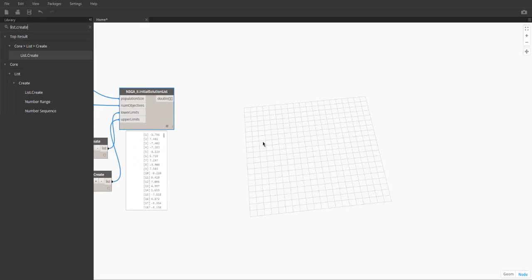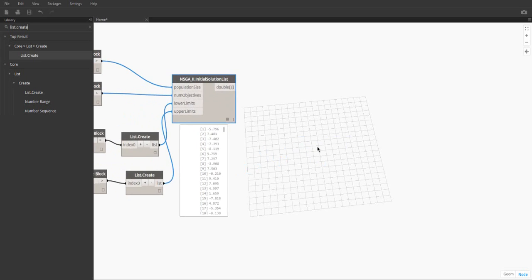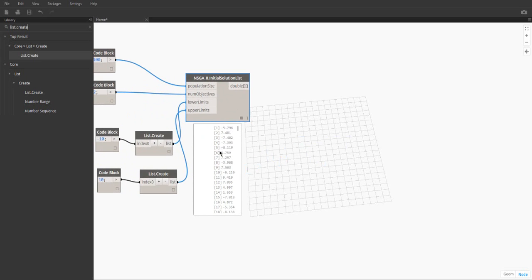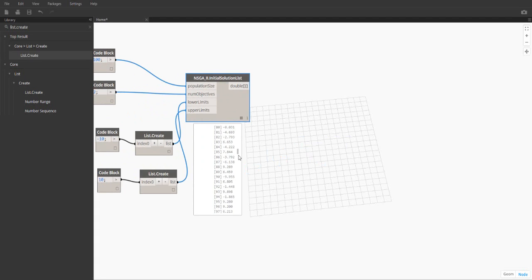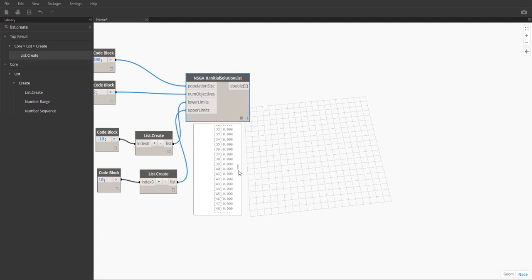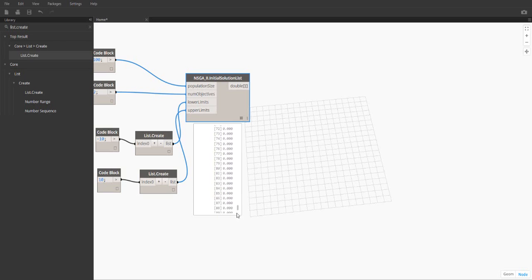The output of this node is a list of lists. The first list contains the variables in the population. The next two lists contain the fitness of each variable. They are all currently set to 0 and will be overwritten when the fitness functions are evaluated.